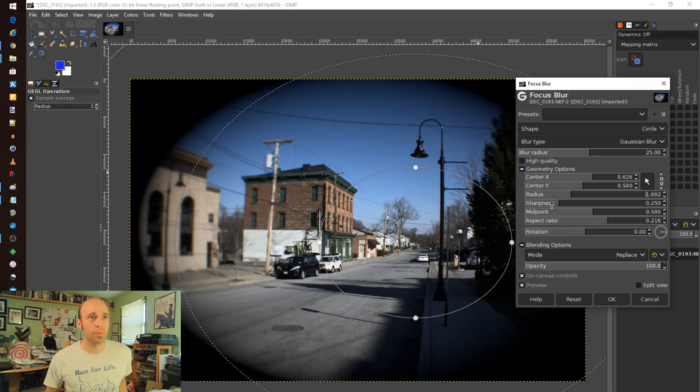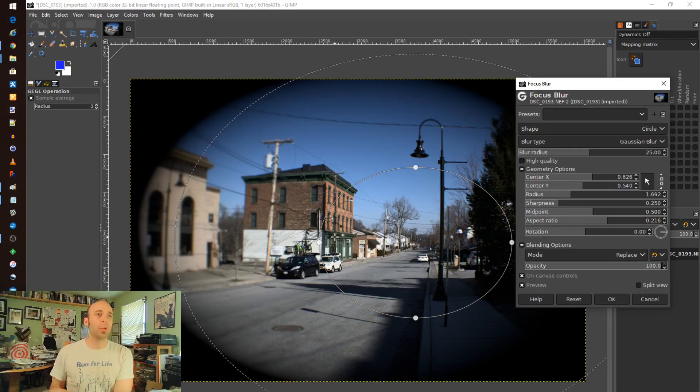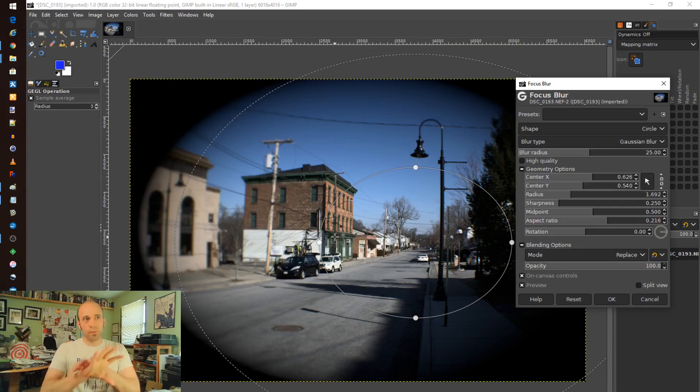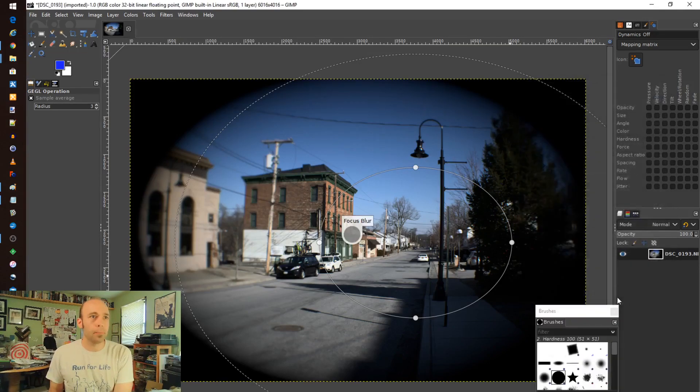And again, there's a lot of choices about how you can actually do all this stuff. You can play with the math a little bit and adjust this as you really need to. So there's some really cool stuff you can do to make enhancements to your image using the focus blur option where it's kind of a gradient of blur. That's really neat.